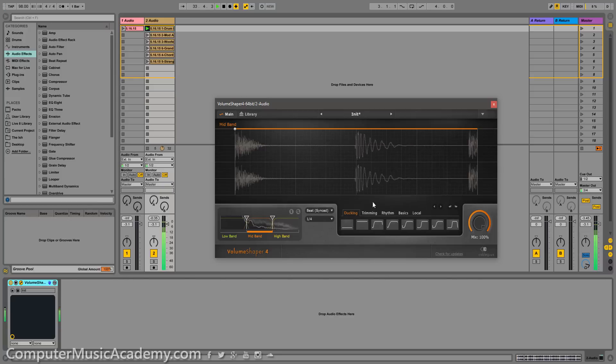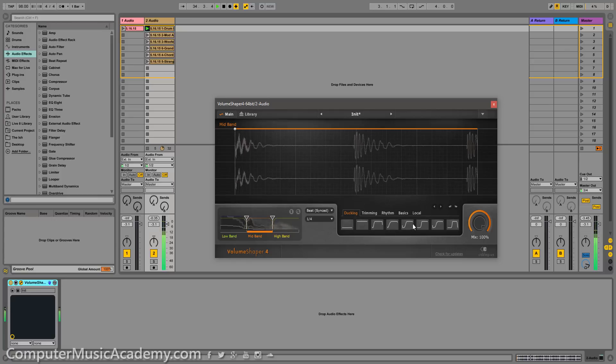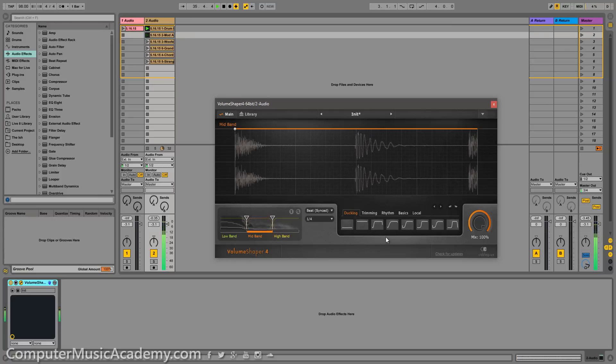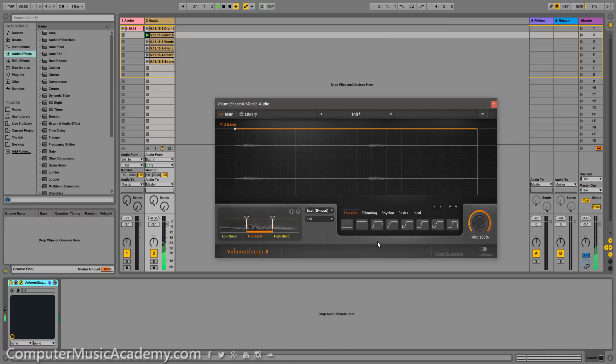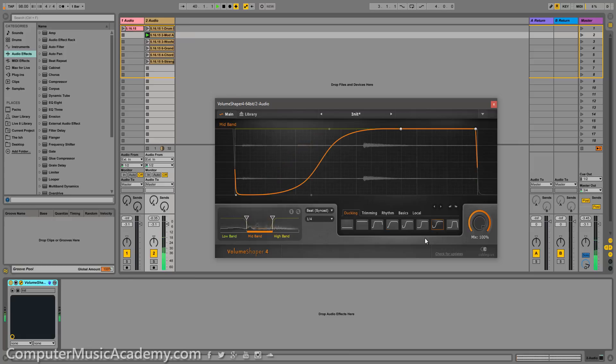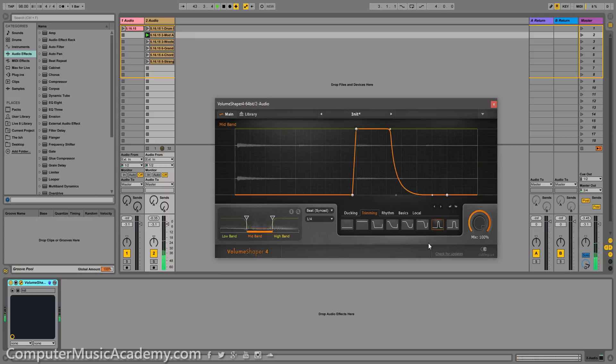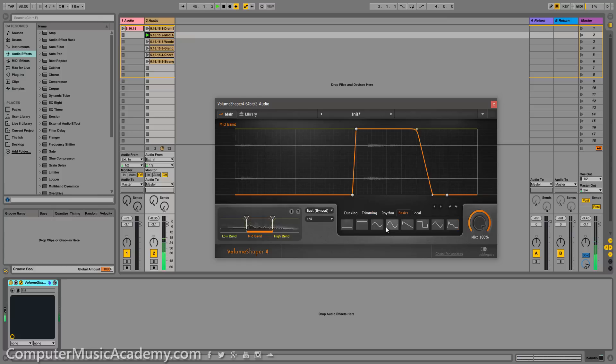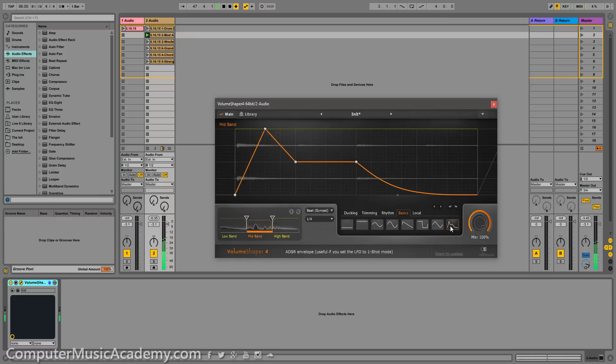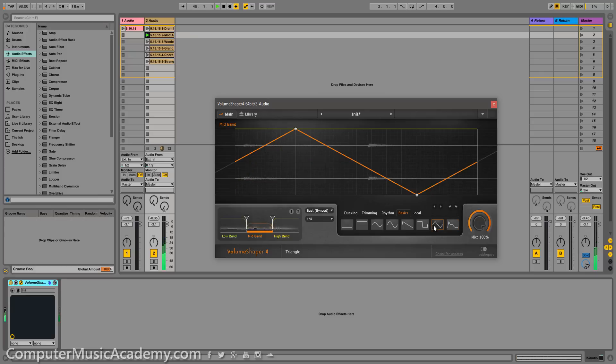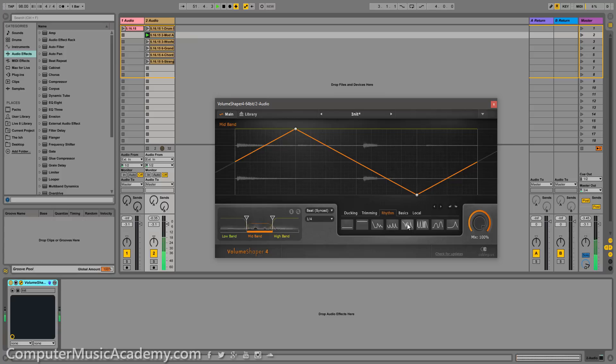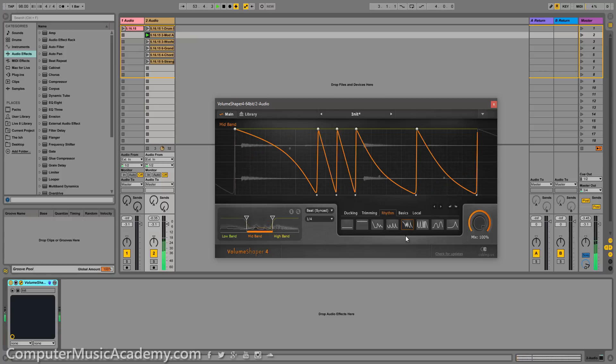And what you have over here are these different categories with these different shapes. Let's switch sounds, show you what's going on over here. So we're currently in ducking and these are all preset shapes that you can use. Trimming. Of course, you have the basics. And next you have the rhythm, which is very cool.